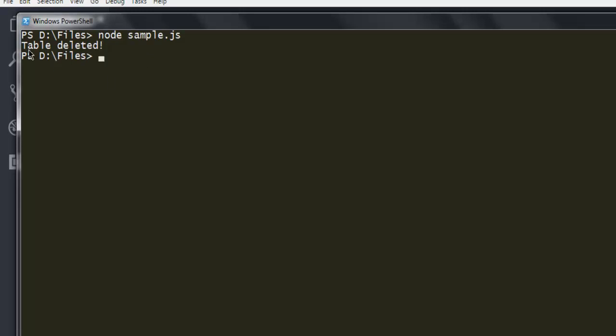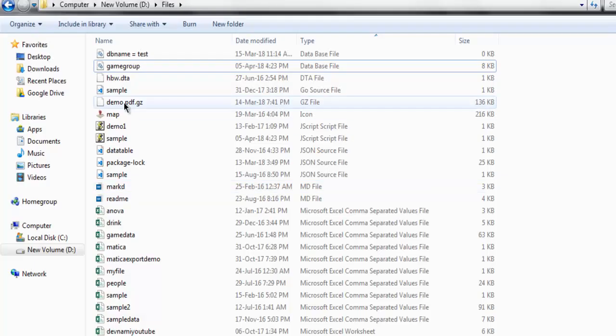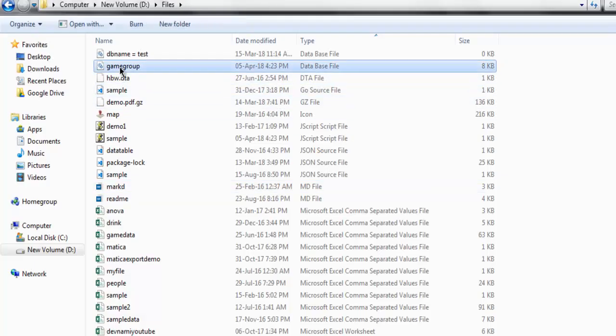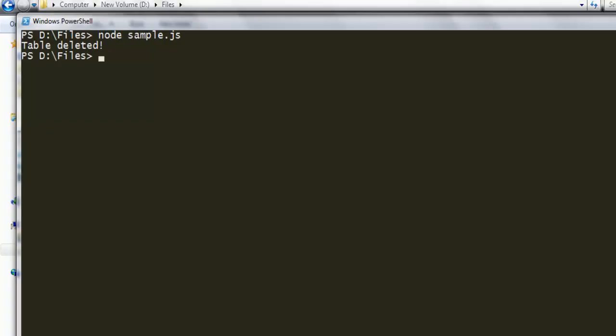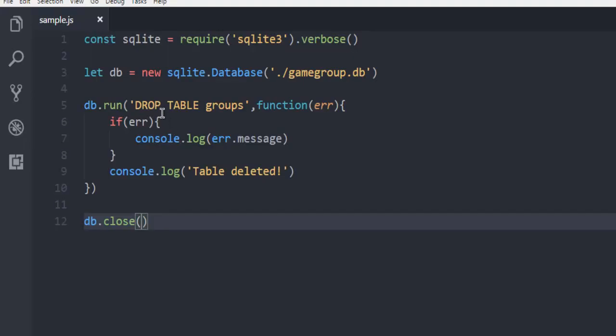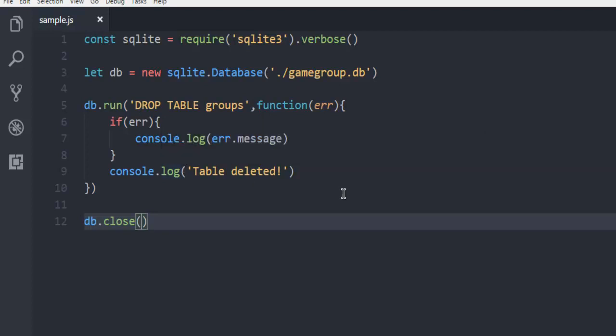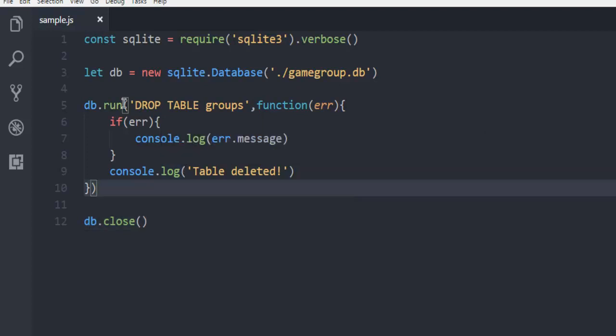It should show you table deleted message. Now you can verify by opening this database in SQL Maestro or SQLite Admin, or you can also run a simple SELECT query and check whether it has database. The output shows any database existence. As we are running DROP TABLE, it should throw an error.